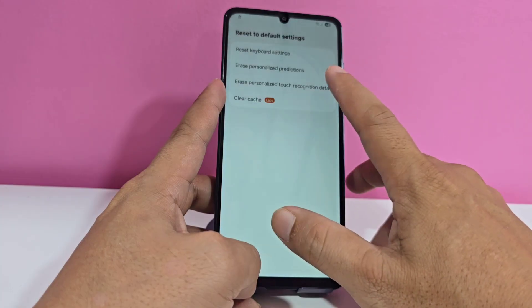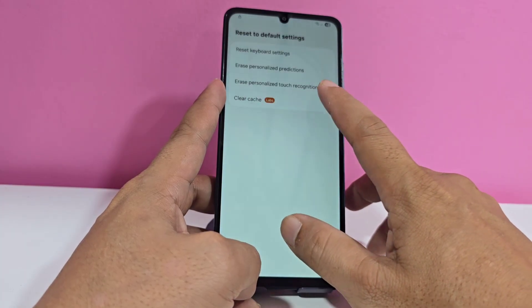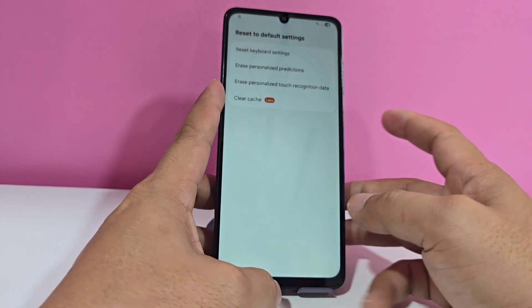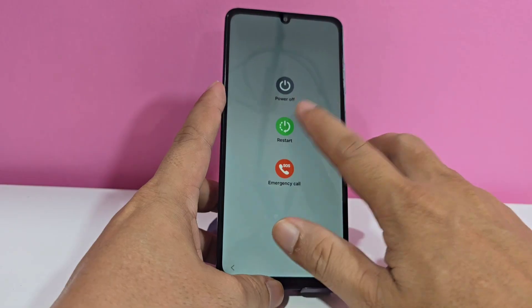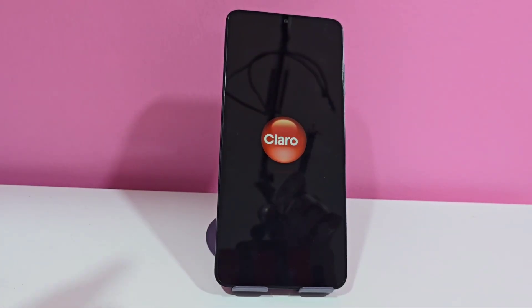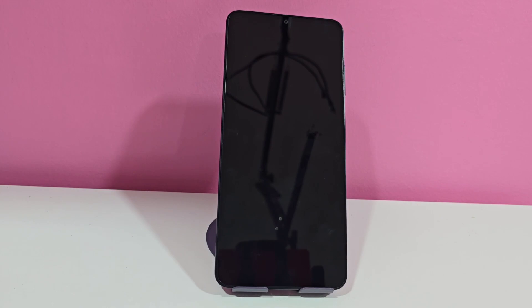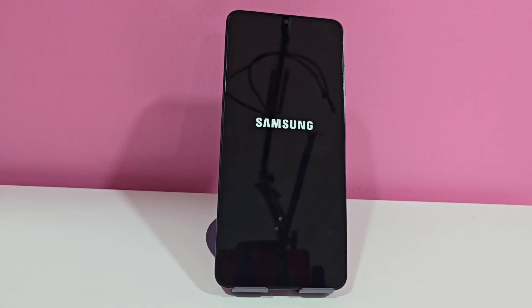Here we are going to reset all these settings one by one — we are going to reset all of this. After we have reset everything, we are going to restart our phone. We wait for the phone to restart completely and then finish configuring our device. That is why it is always advisable to watch the video tutorial step by step so you don't miss any details and can solve this account issue in a very easy and simple way.